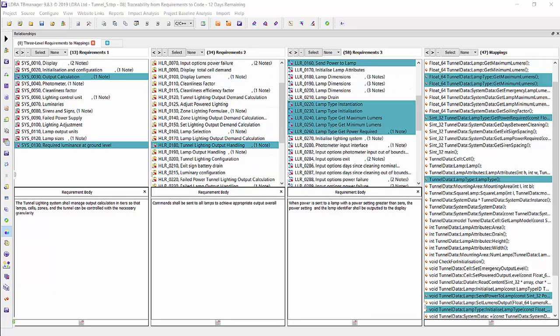It is important to have requirements traceability because it is called out by ISO 26262. Part 4, section 7 for system design is applicable here. And also section 6, part 6 for specification of software safety requirement is applicable here as well. In addition, part 6, section 9 calls out requirements-based testing, which requirements traceability will allow us to do.